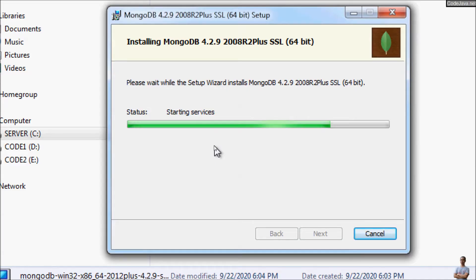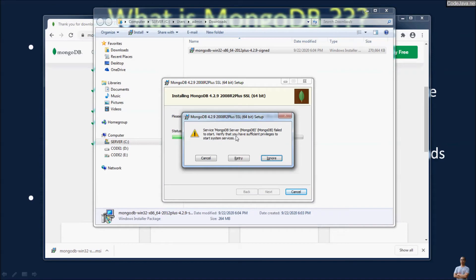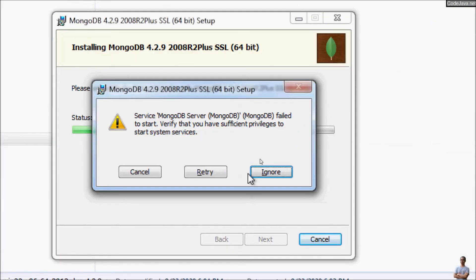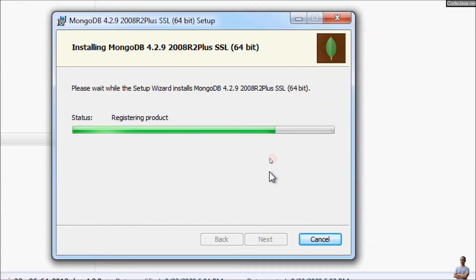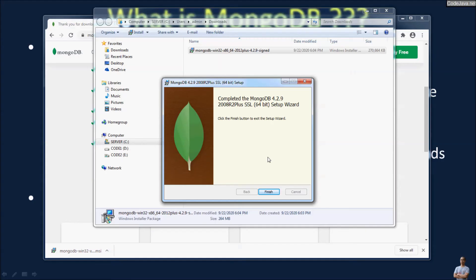You can see it is showing 'Starting Services' to run the MongoDB server as a Windows service. If you get an error, click Ignore — I will show you how to start the MongoDB server manually using the command line. Then click Finish.